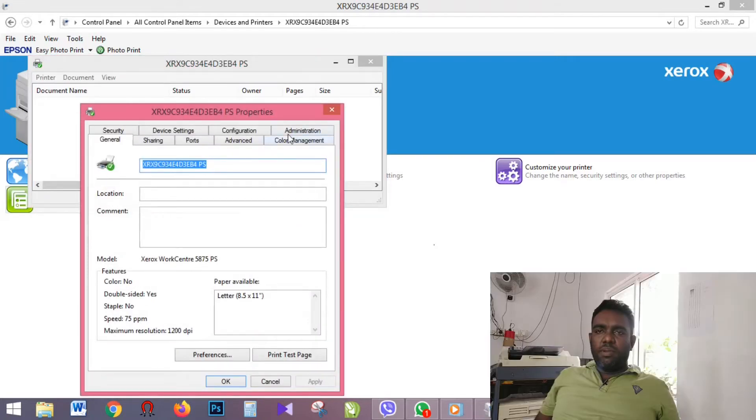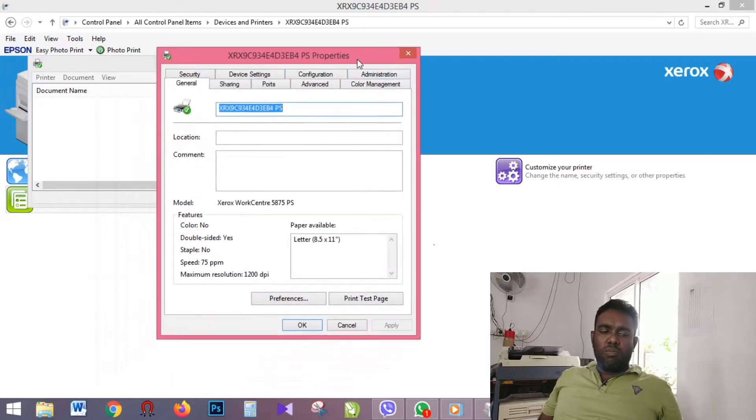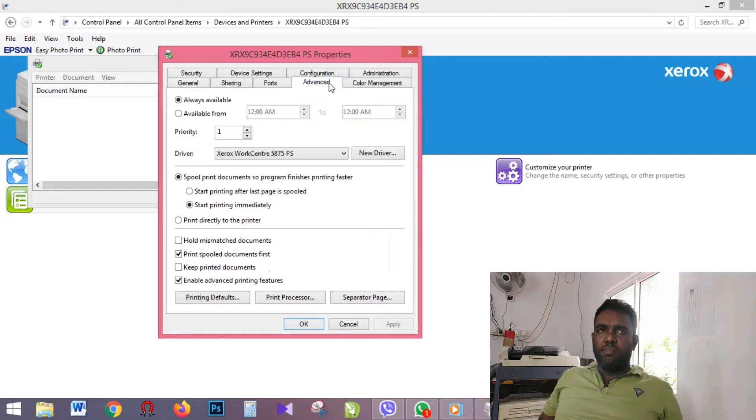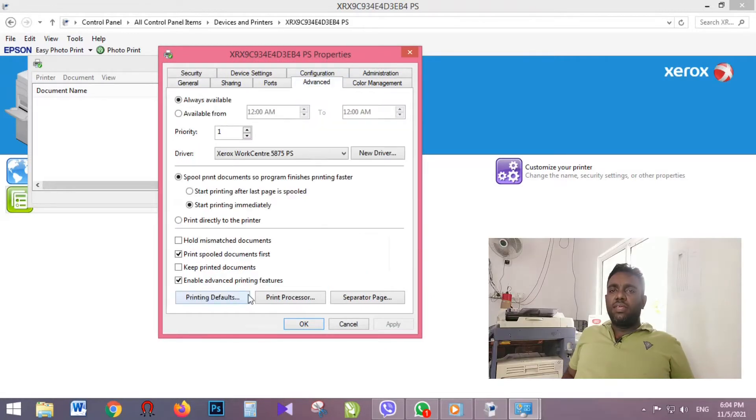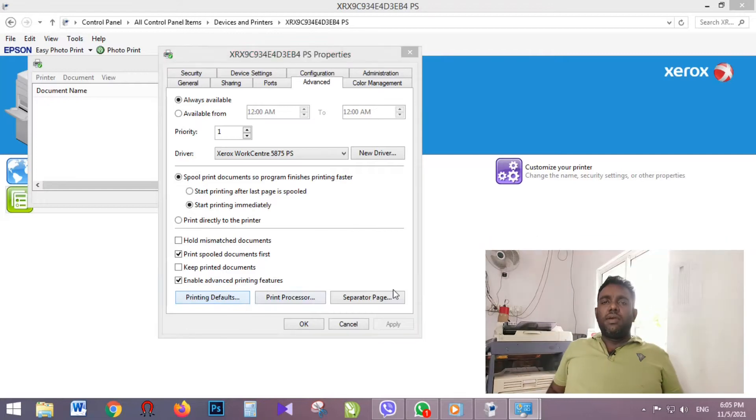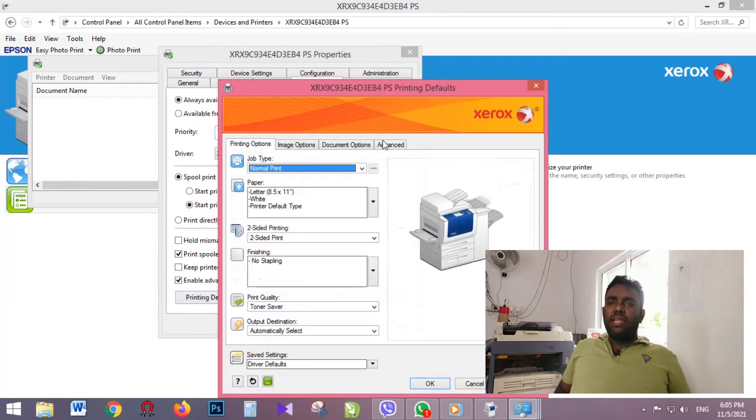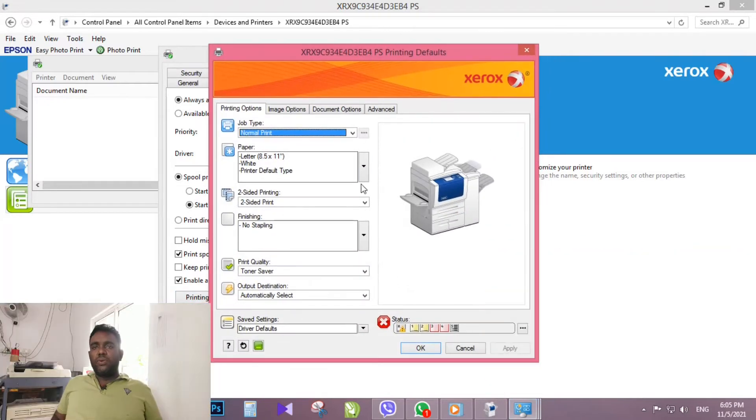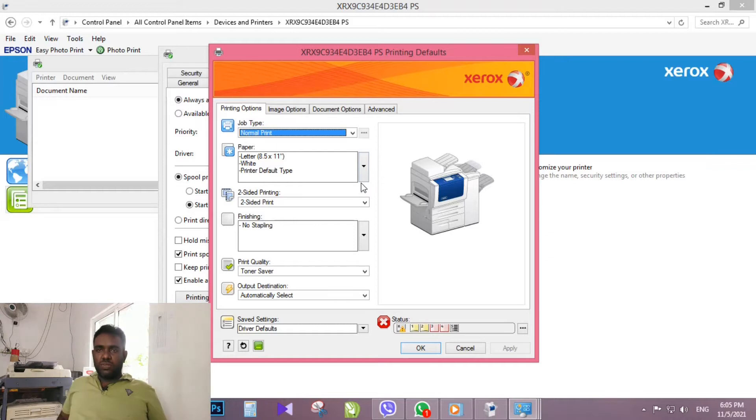In the printer properties dialog box, click Advanced tab. Now you can see under Advanced tab printing default option. When we click that option, we are going to print default dialog box.